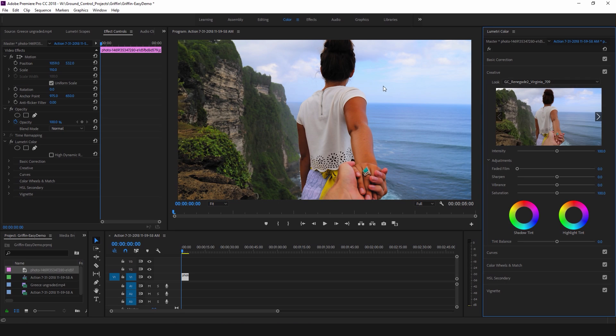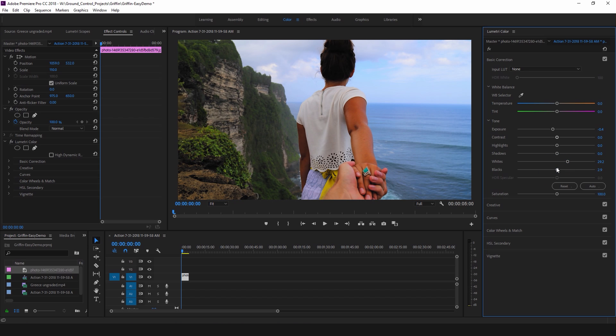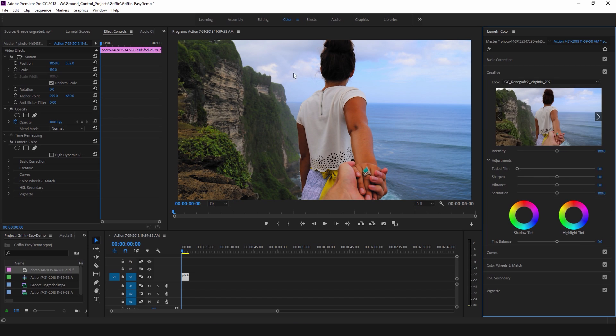So that's how you basically apply the LUT inside of Premiere, and the neat thing is if you go up to basic correction you can adjust your image before it hits the LUT to do some of that fine tweaking and get it looking just the way that you want with that style added on top.